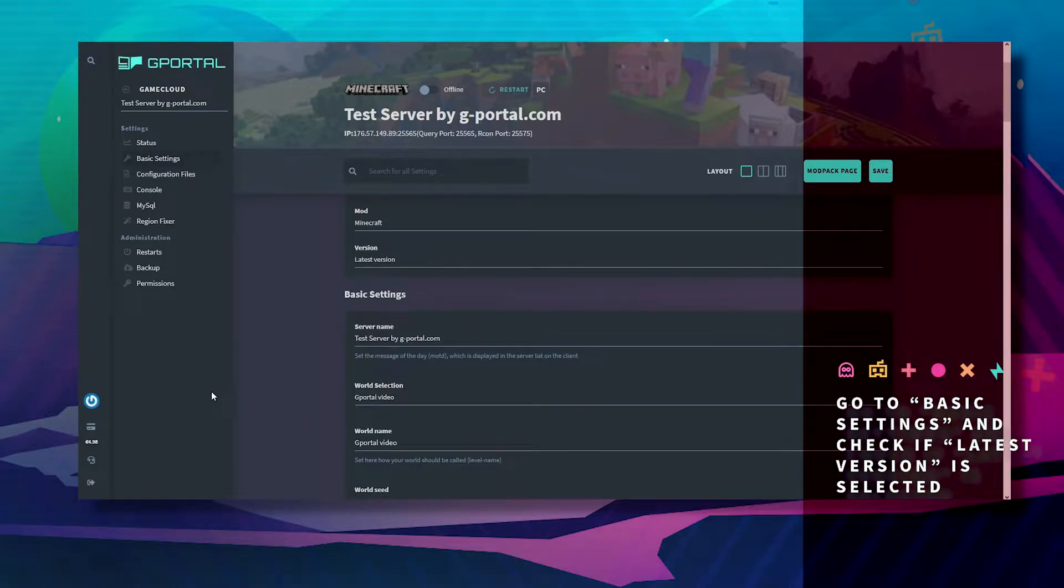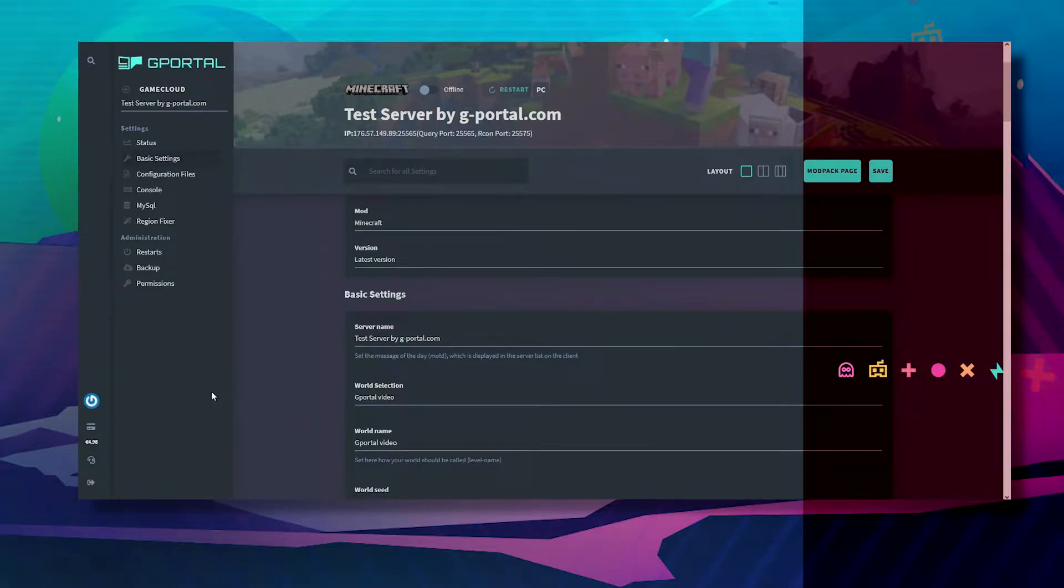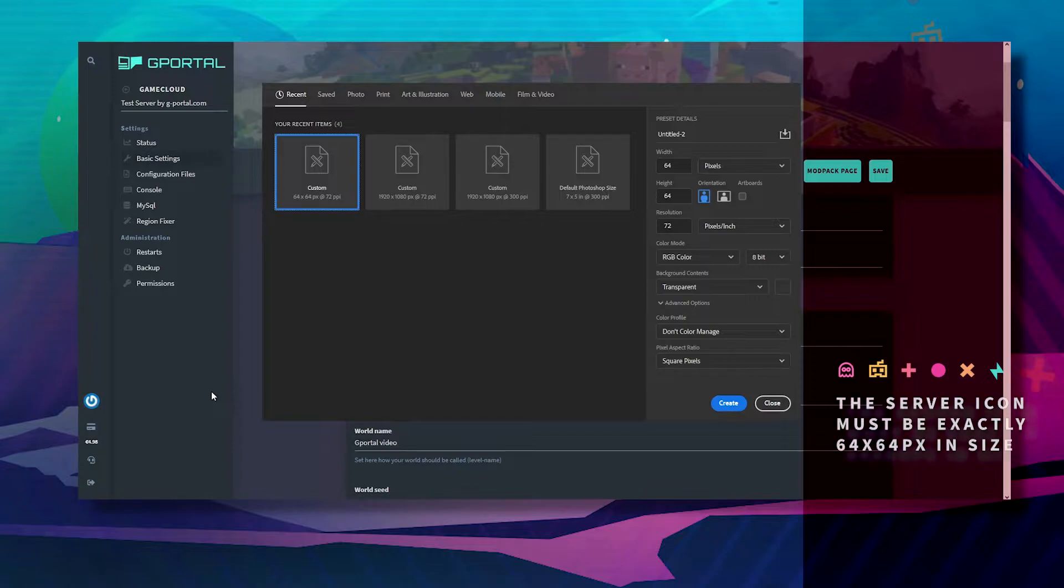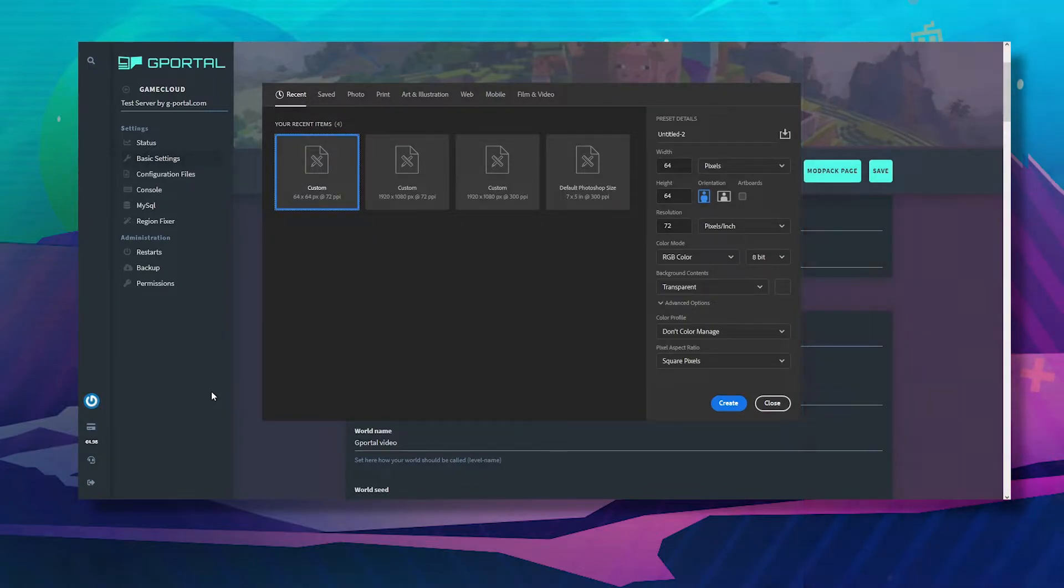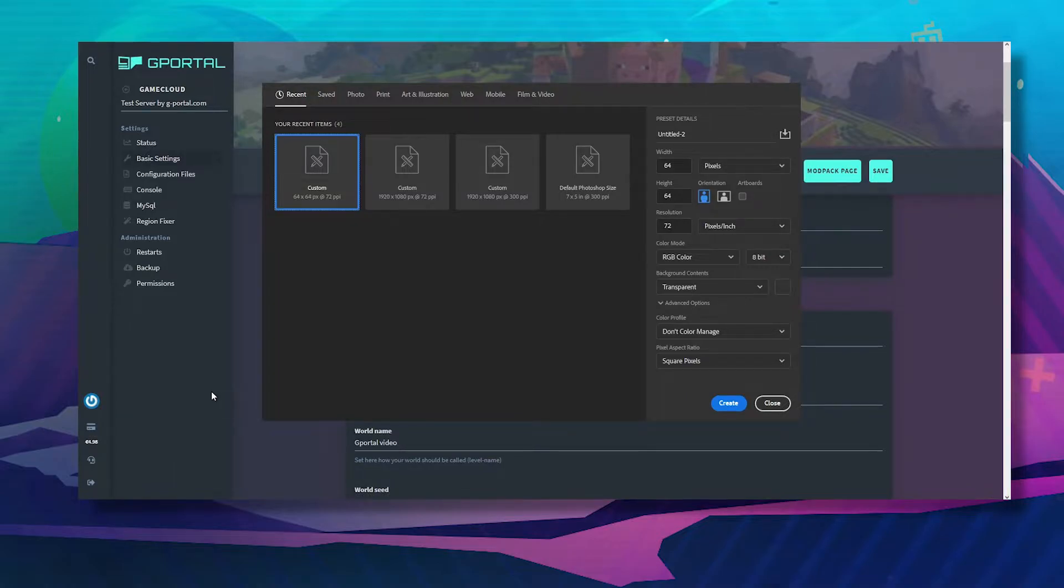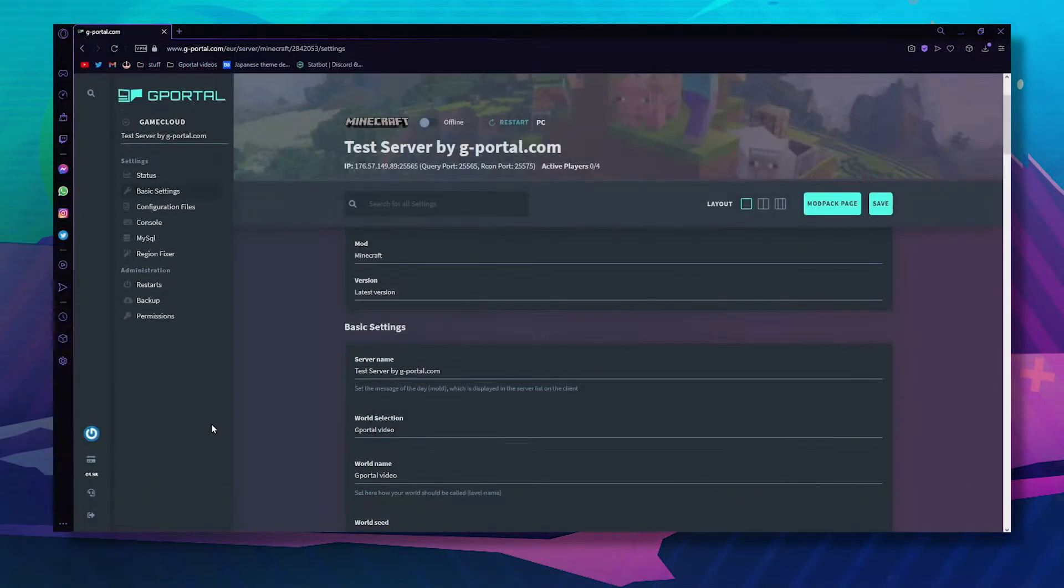Okay, next load up your editing software and make sure it's 64 by 64 with a transparent background and click create.